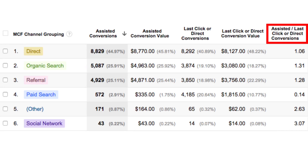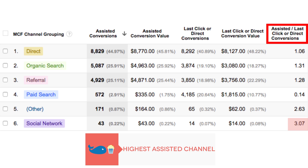Now let's dive into an example: social media. People are always asking, is social media worth it? It doesn't seem to convert. Well, looking at this chart we can see that social media is actually extremely important. Although it doesn't bring in tons of conversions, it's the highest assisting channel out of all of the channels here in this chart.